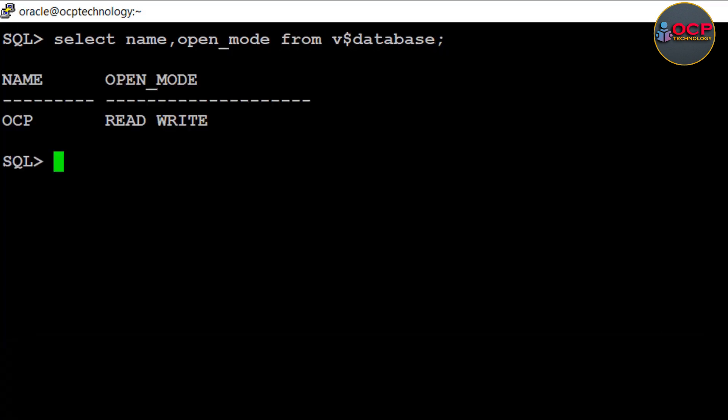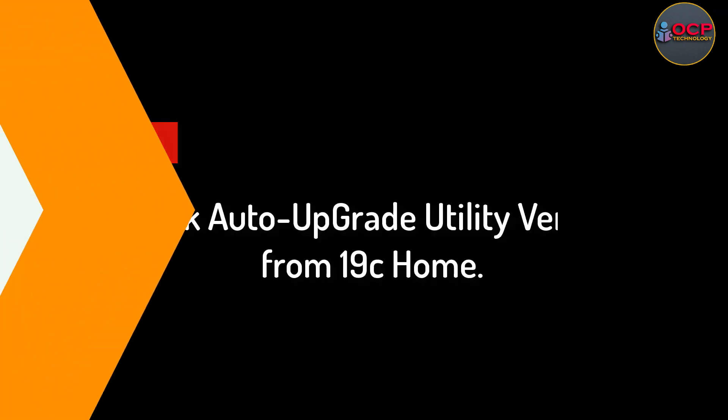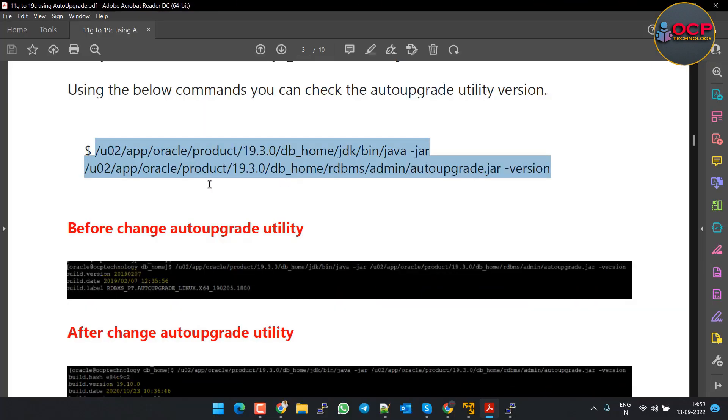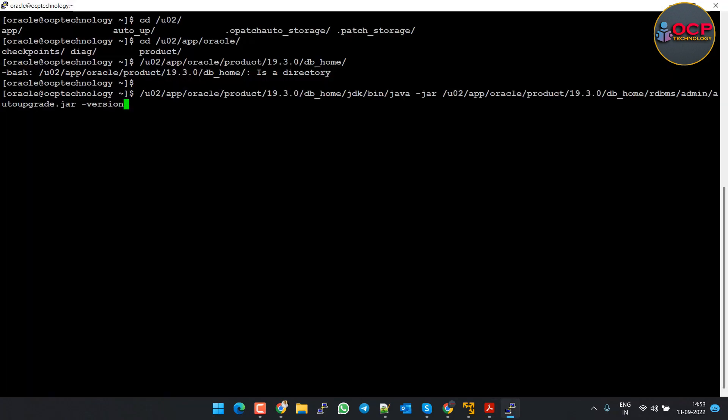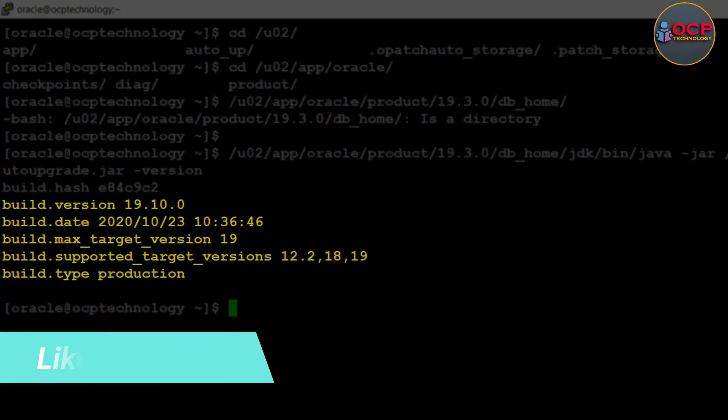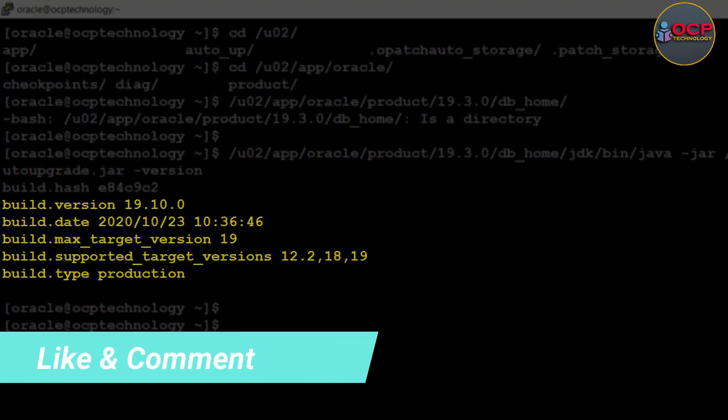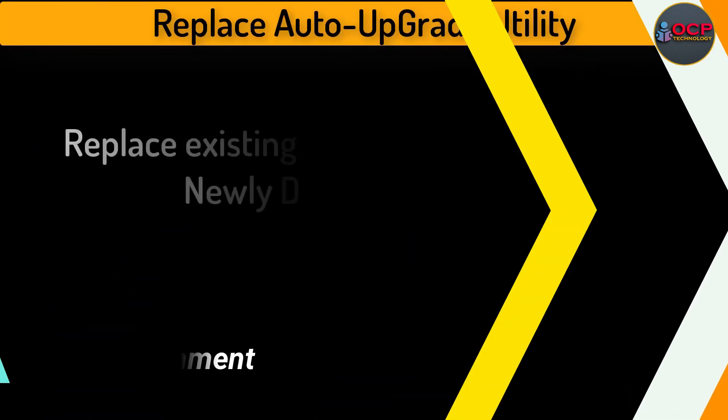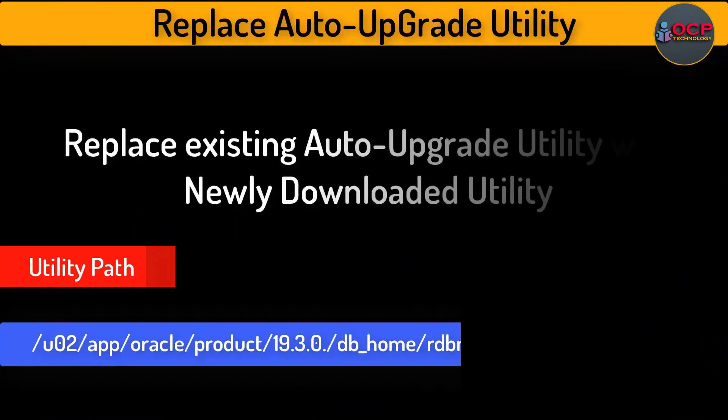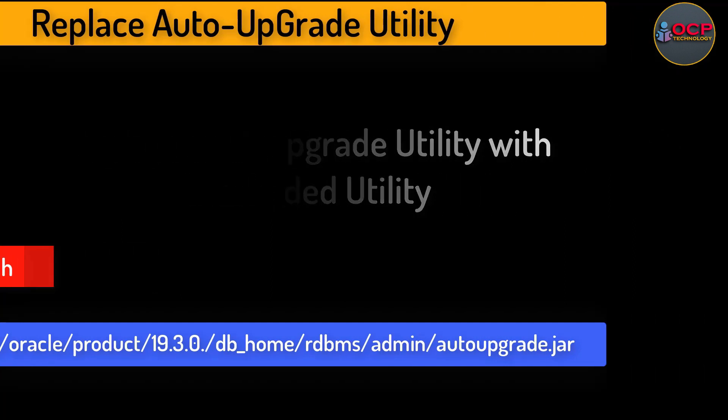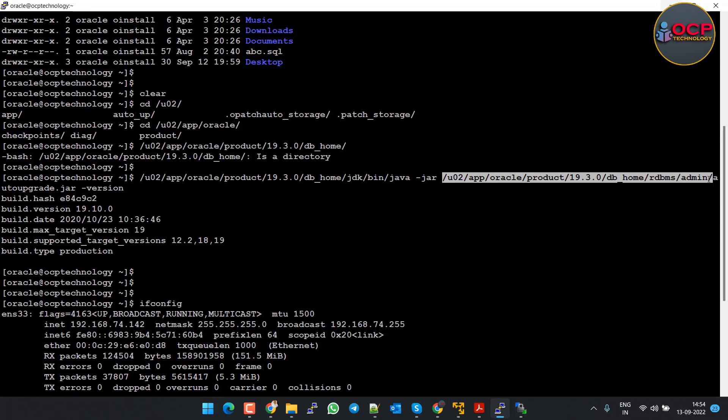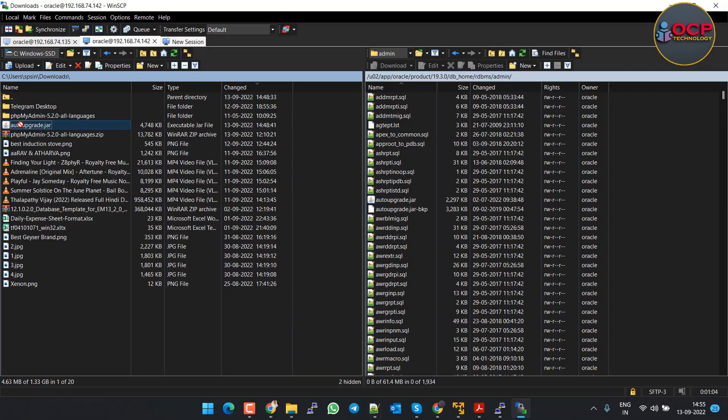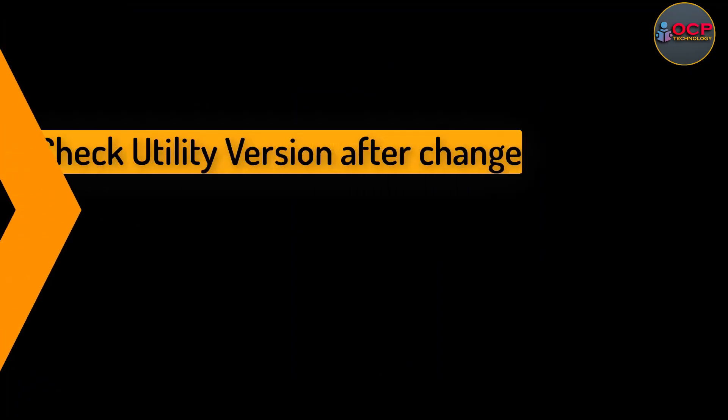In our case, the database is in open mode and only one database is running here. Let's check the auto upgrade utility version from the 19c home. This is the command which checks the auto upgrade utility version. Just copy and paste the command on the dollar prompt. Here you can clearly see the auto upgrade utility version is 19. Let's replace the existing auto upgrade utility with the newly downloaded utility. The utility is available at the following path. Let me do it quickly.